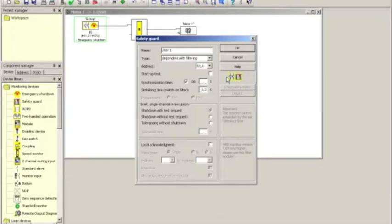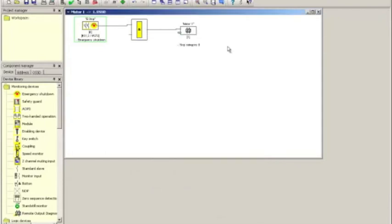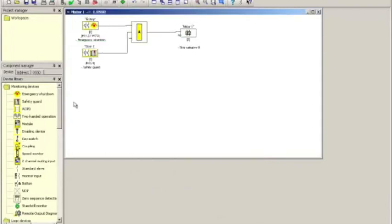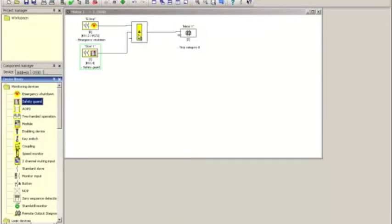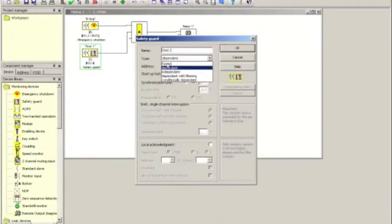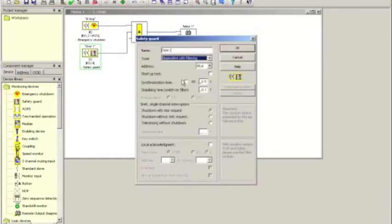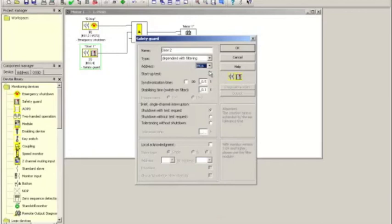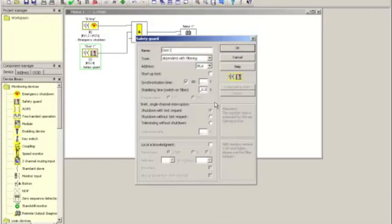Now, I click OK and go over and grab another safety guard. Call it door 2. Select dependent with filtering. There's really no more option in terms of the inputs because I've already used up two of the three that I had configured. I click on infinite synchronization time and I increase the stabilizing time to 0.2 seconds. Again, do not check local acknowledgement if you want this door to be auto-reset.